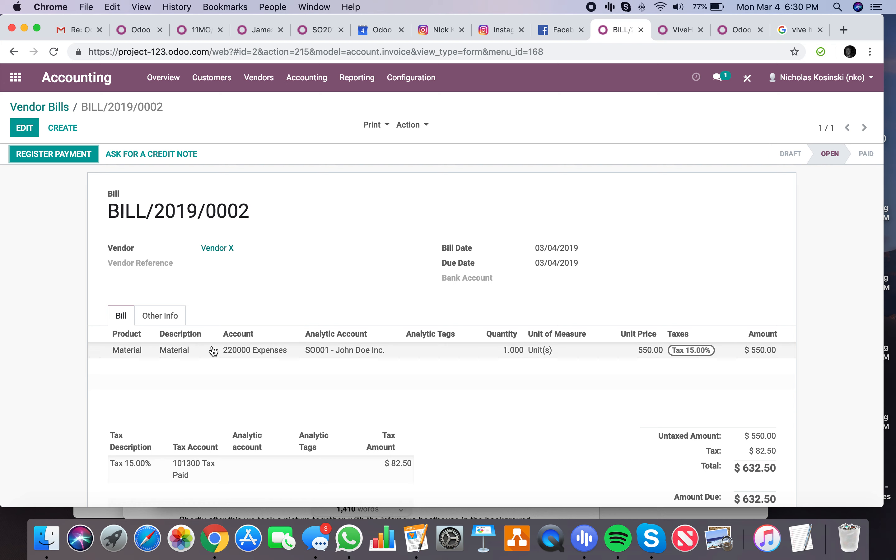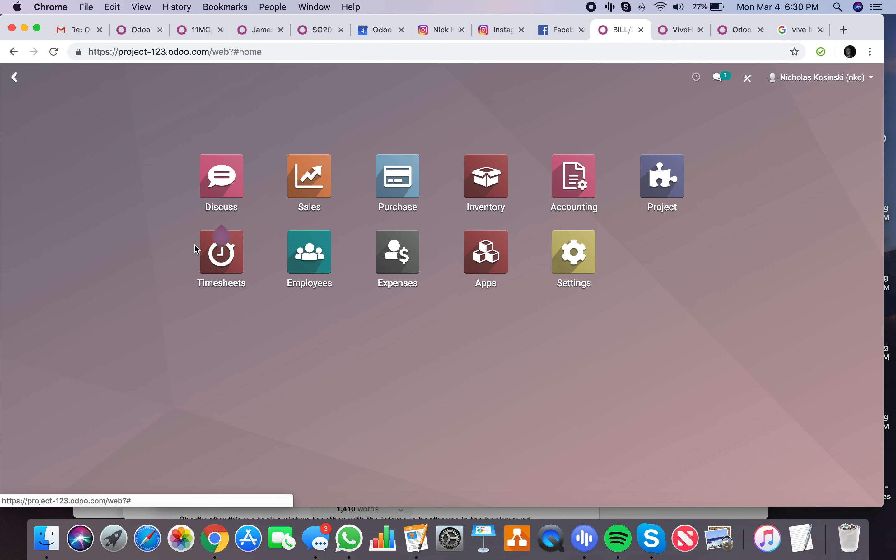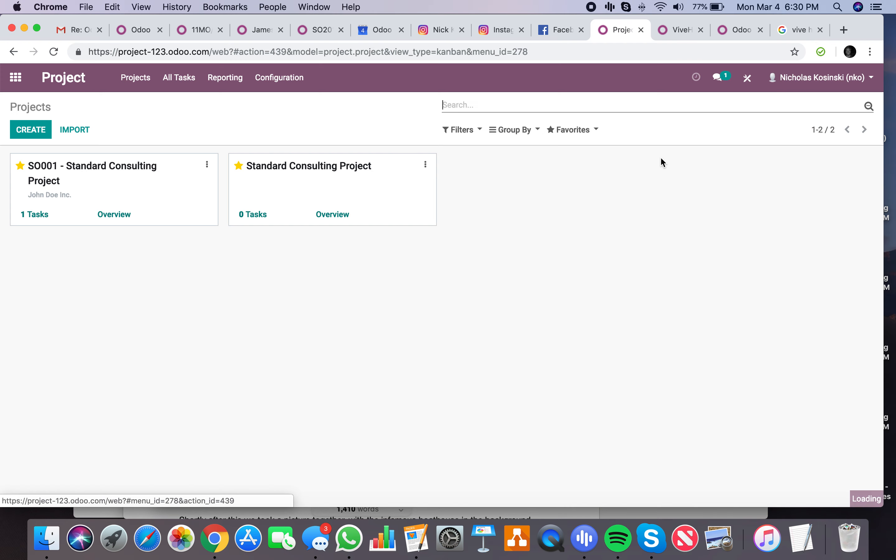So what have we done so far? We've invoiced the sale order, we've put some timesheets down on the project, we've created an expense, and we've created a vendor bill. We've linked them all back to the project. Let's see what that project looks like from an overview perspective.